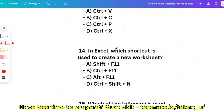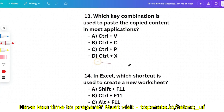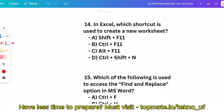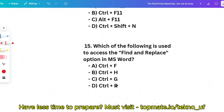Question 14 (quiz question): In Excel, which shortcut key is used to create a new worksheet? Options: Ctrl+Shift+N, Alt+F11, Ctrl+F11, or Shift+F11. Shift+F11 is the correct answer.